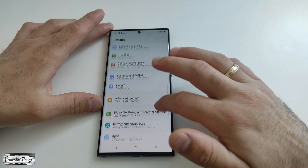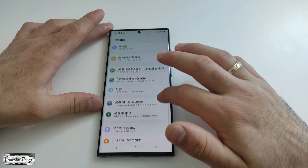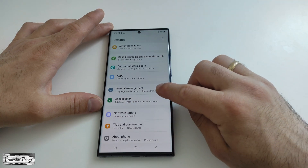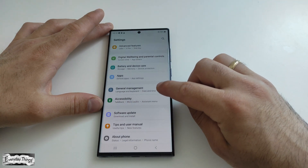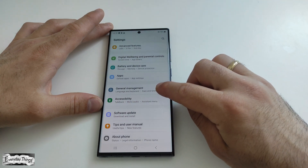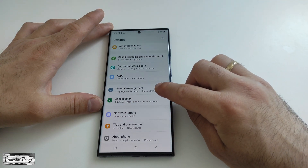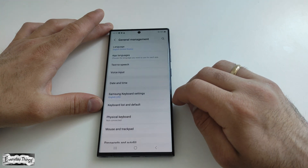In the Settings menu, scroll down and find the section labeled General Management. Once you find it, tap on it to proceed.